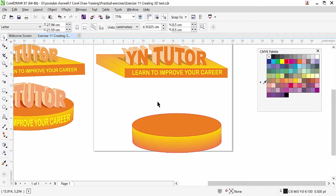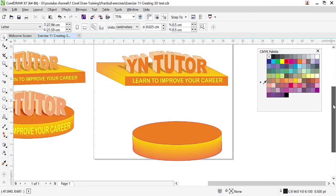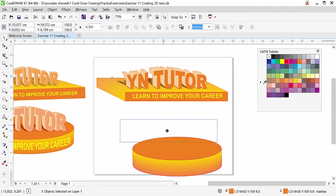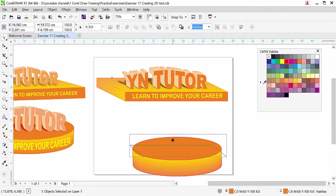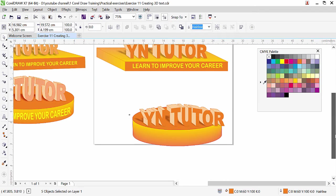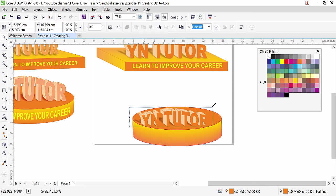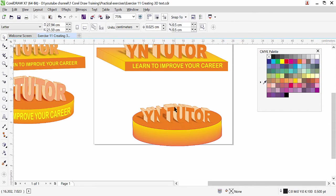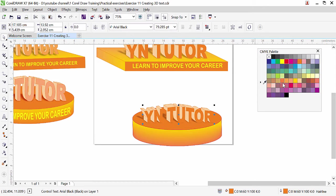Now copy the text and place it here — we don't need to redo the process since it is the same. Select everything, press Plus to copy, and bring it here. Use Object Order > To Front of Page so it sits on top of the oval. Reduce or increase the size of the oval or the text as desired. Select the text and make the color a little brighter.